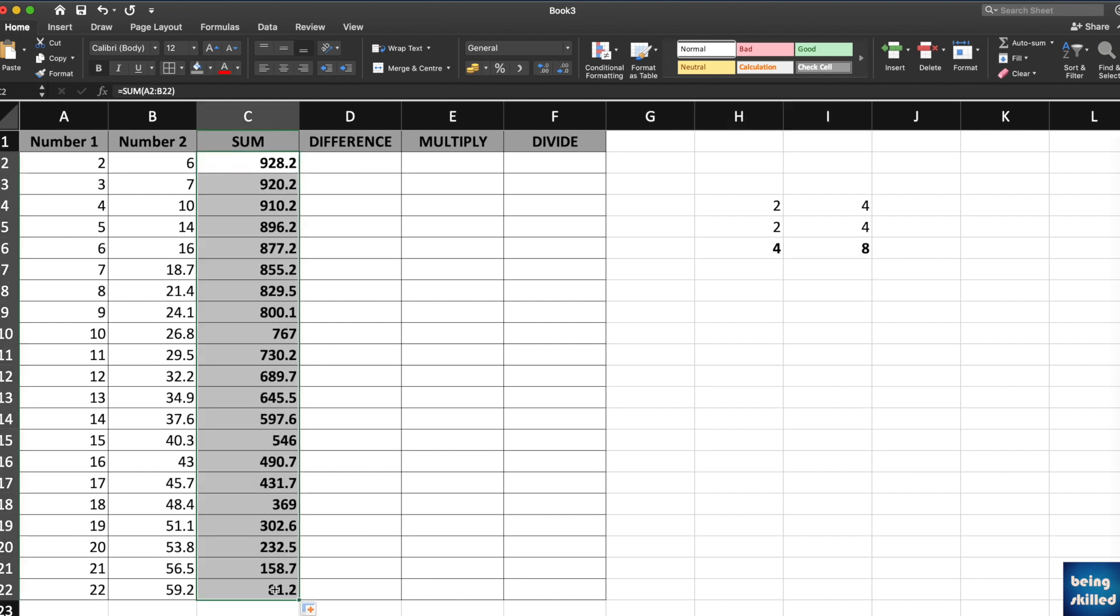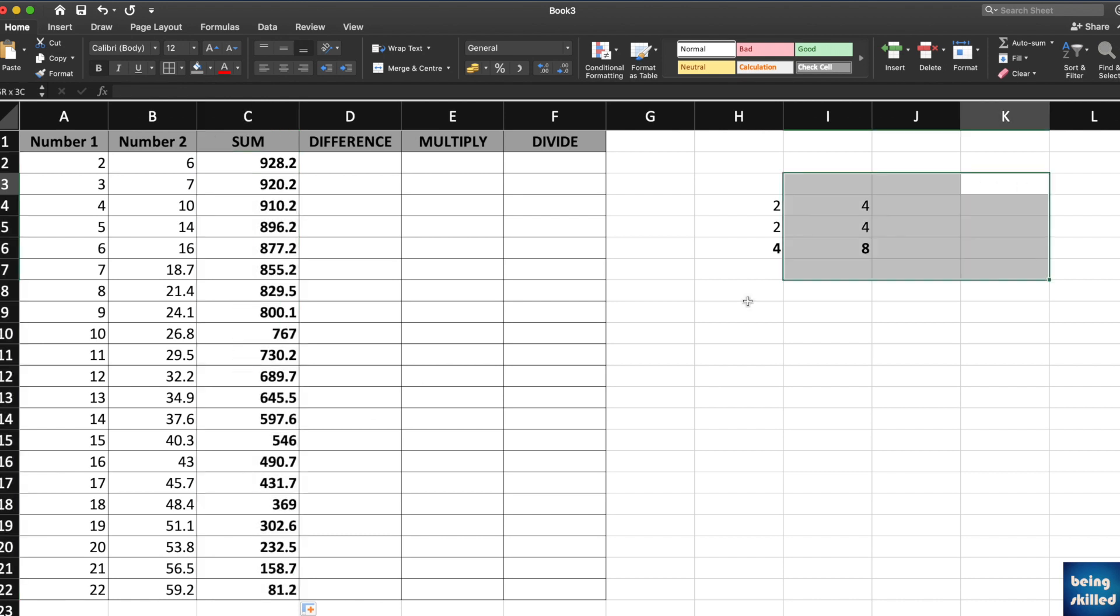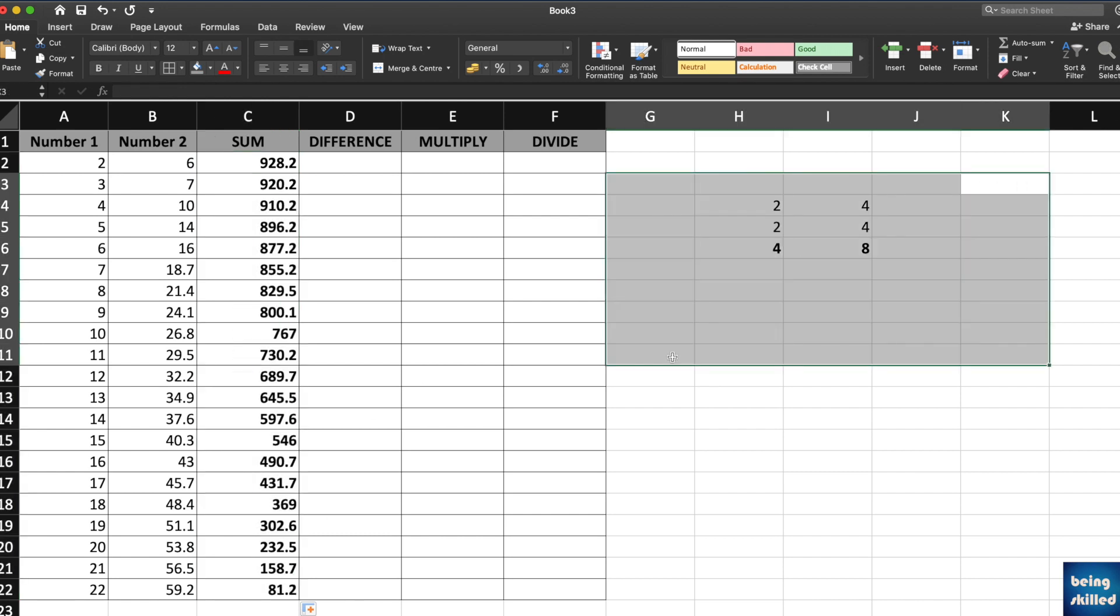It goes in both directions, left and right. So this is how you perform addition in Microsoft Excel, LibreOffice Calc, or Google Sheets.